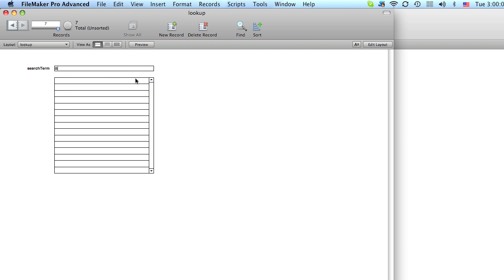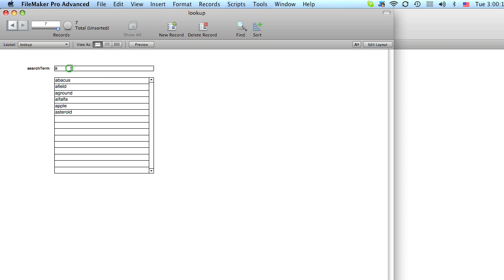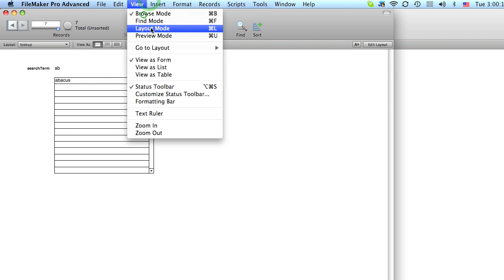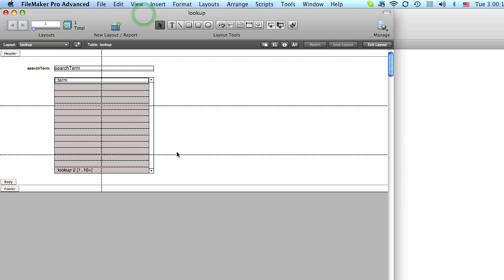Now, let's go to browse mode. Now, if I type something here, you'll see that the results come up. But notice I have to exit the field in order for it to update. So we're going to make it not have to do that.